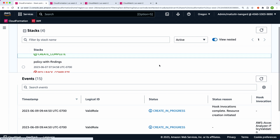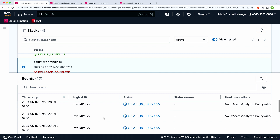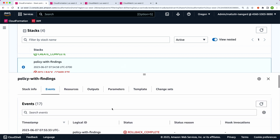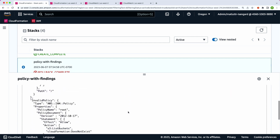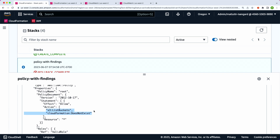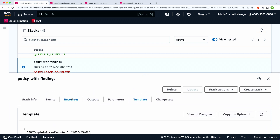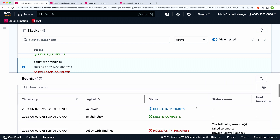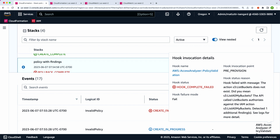The more interesting scenario is when a template has a policy with findings. In this example, we have a role and a policy with a couple of actions that just don't exist, so we expect policy validation to return errors. In the Hook Invocation column, instead of 'hook invocation succeeded,' we get 'hook complete failed.' The hook lists the most severe findings in the UI and writes the rest to logs. Because the policy is invalid and won't work, the deployment is blocked — the entire stack fails — because this policy validation hook intercepted the create stack call.